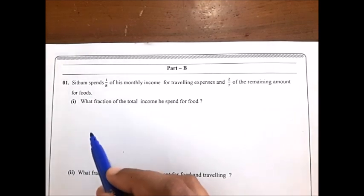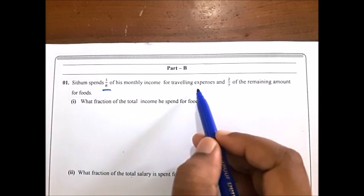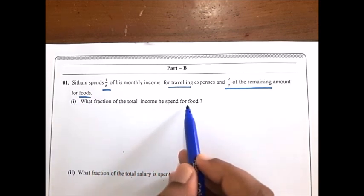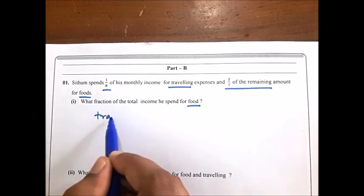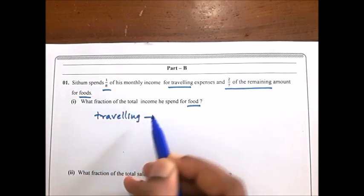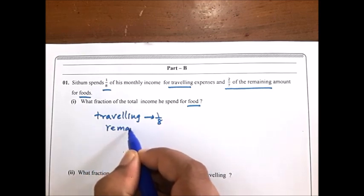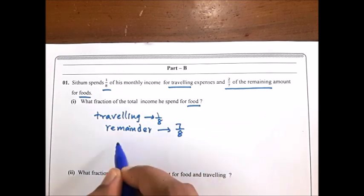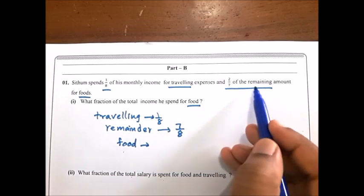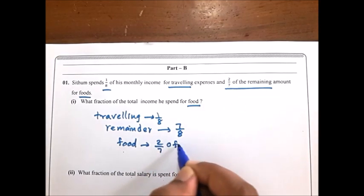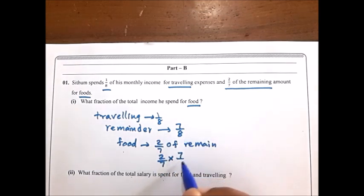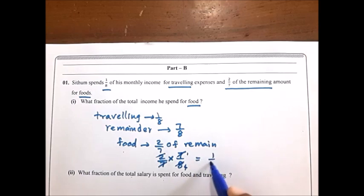Let's start Part B, first question. Sithum spent 1 over 8 of his monthly income for travelling and 2 over 7 of the remaining income for food. What fraction of total income is spent for food? If 1 over 8 is spent on travelling, then 7 over 8 remains. Food is 2 over 7 of the remaining 7 over 8. Cancel 7 and 7, and 2 and 8 to get 4. The answer is 1 over 4.